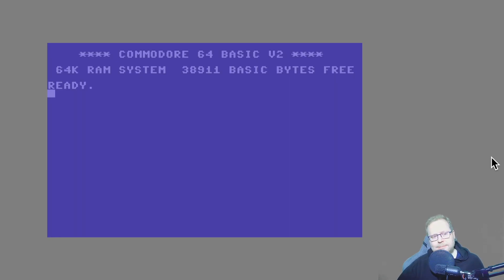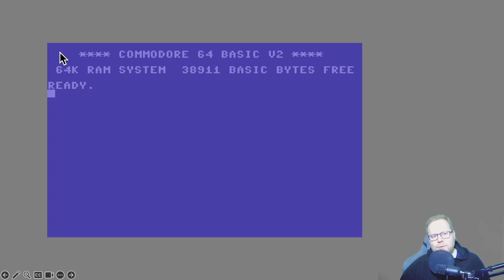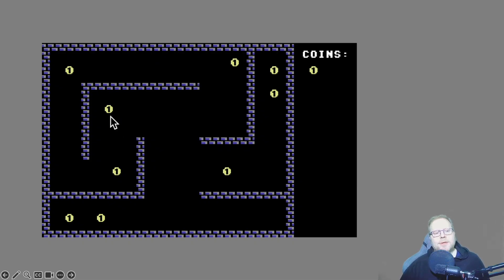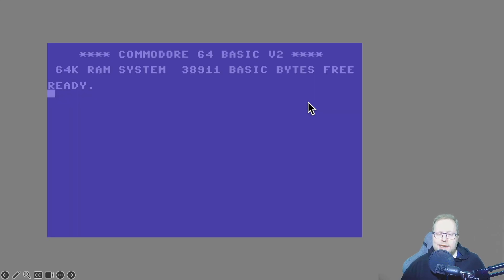What do I mean by that? You always have to remember when working with background graphics like this, we have 40 columns across, 25 rows down. So even though it looks like this cool graphical display, we still have 40 columns across, 25 rows down. And even though we have these cool graphics on the screen, there are still characters underneath.